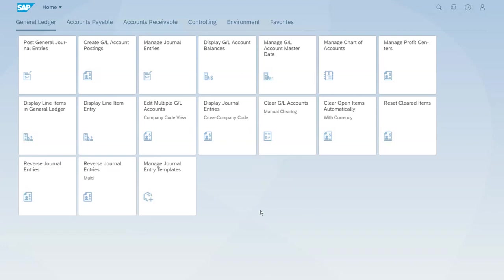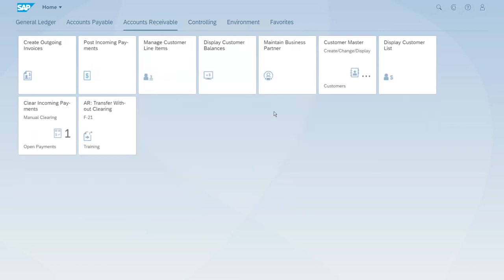We are now familiar with the customizing settings for the business partner and now we have to jump to the Fiori Launchpad, because we want to show you the steps to use the Business Partner app to create a new master record. So let's open Accounts Receivable and here we have the Maintain Business Partner app.